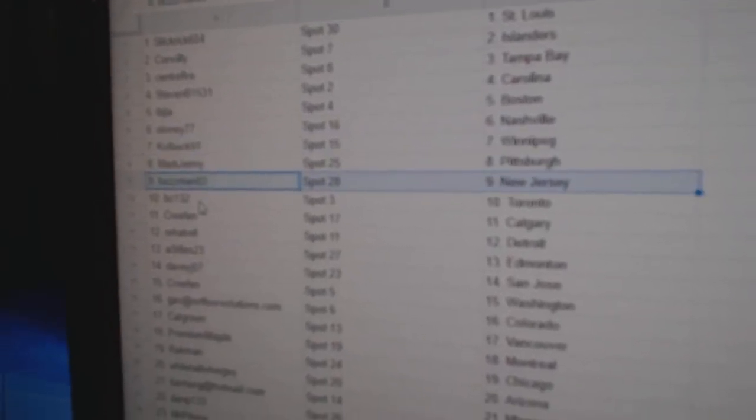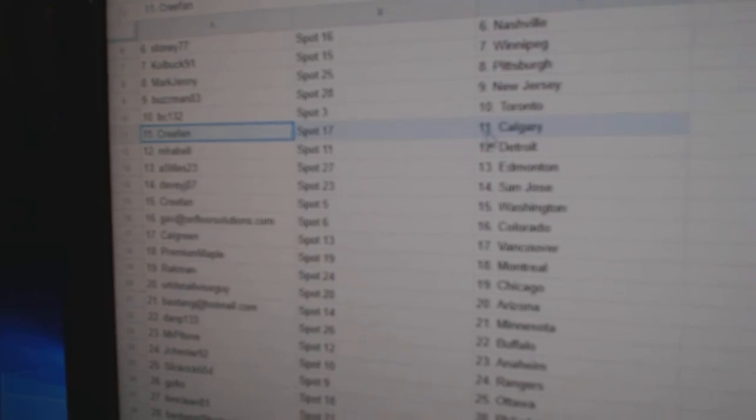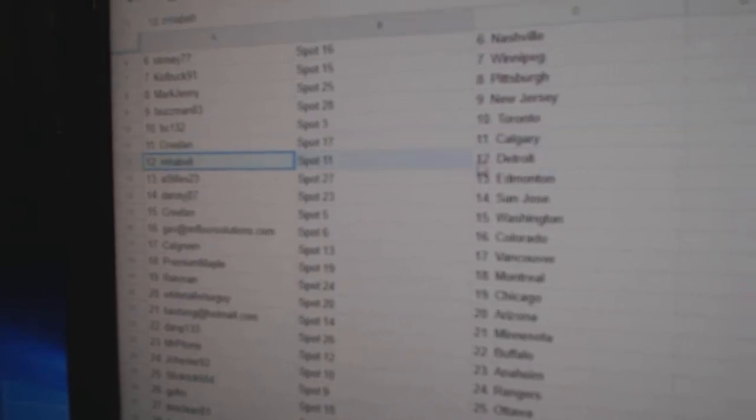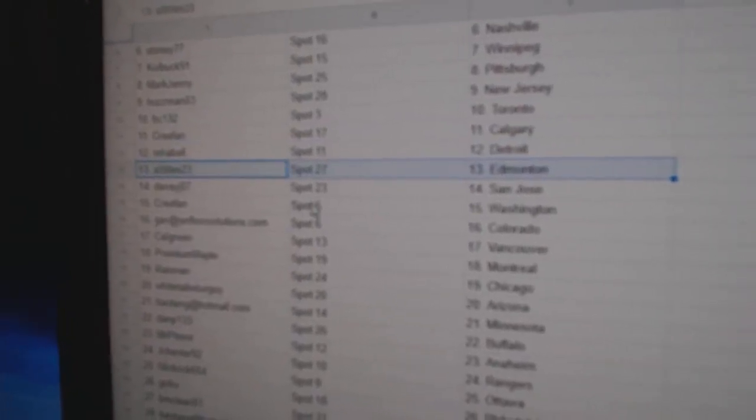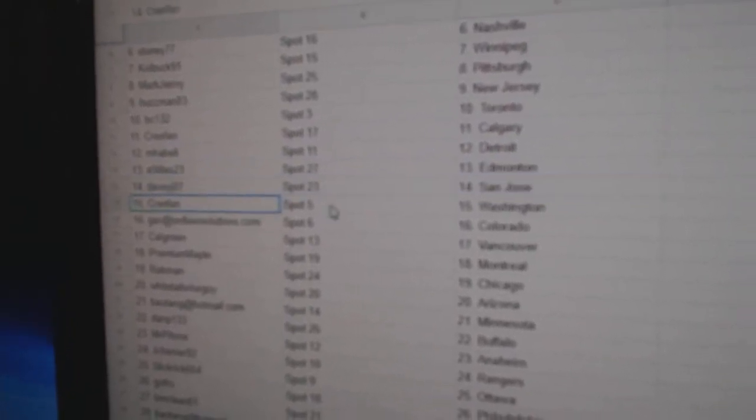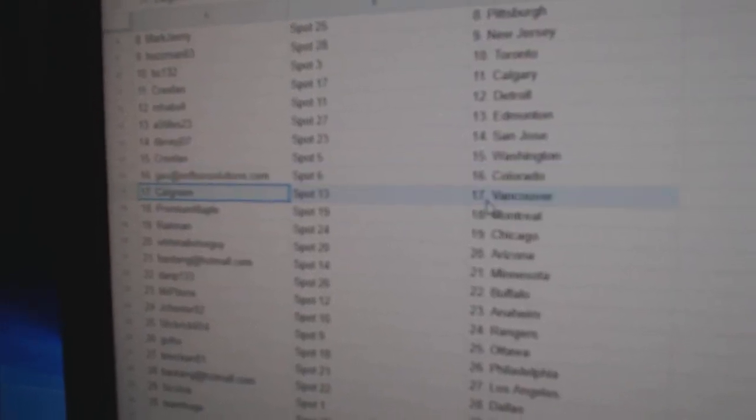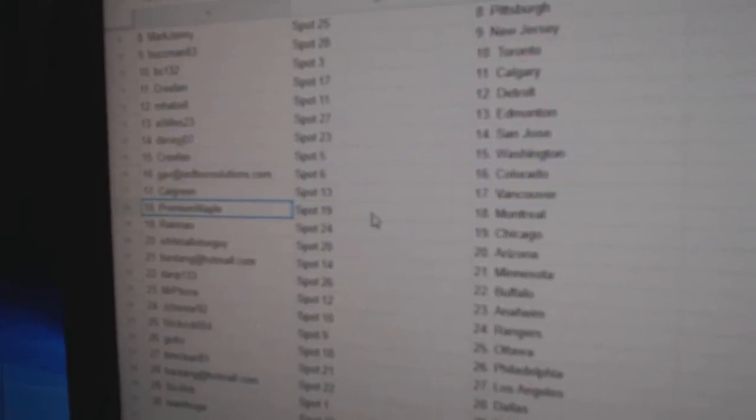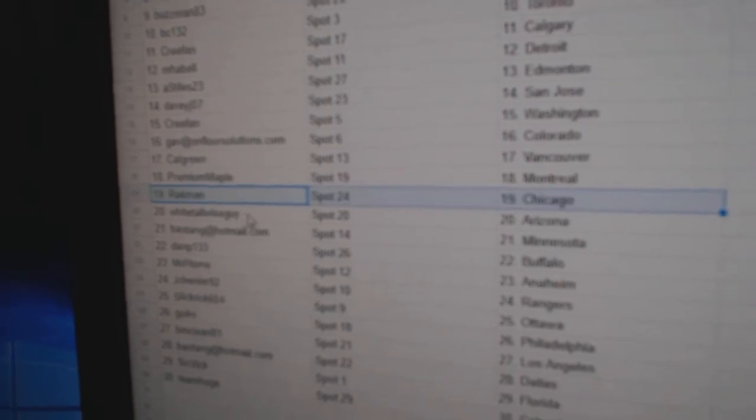Mark Jenny Pittsburgh, Buzzman New Jersey, BC's got Toronto, Cree Fan Calgary, Emma Bell Detroit, A-Style's Edmonton, Davey's got San Jose, Cree Fan Washington, Gav's got Colorado, Cal Green Vancouver.